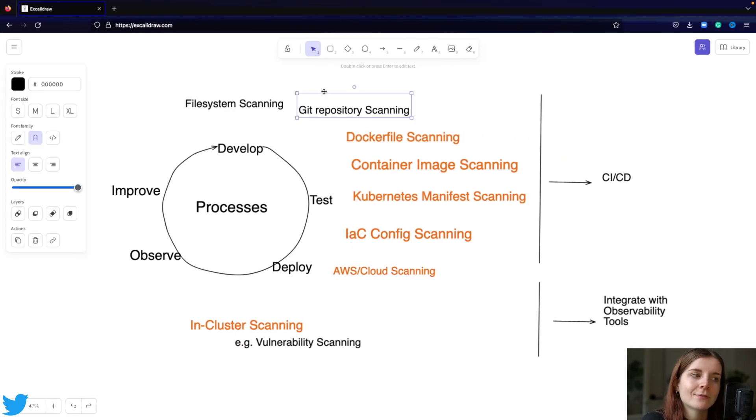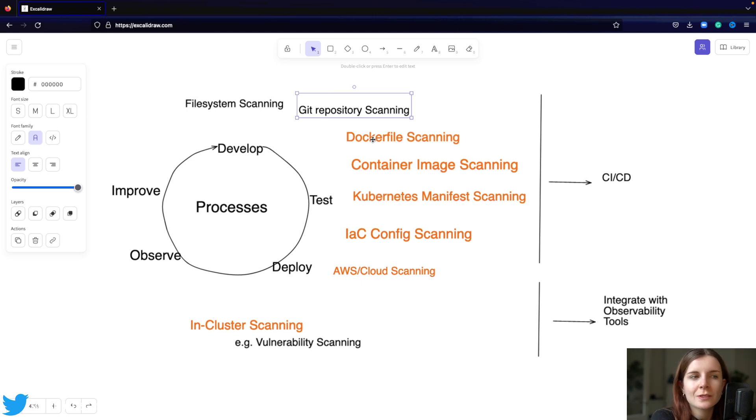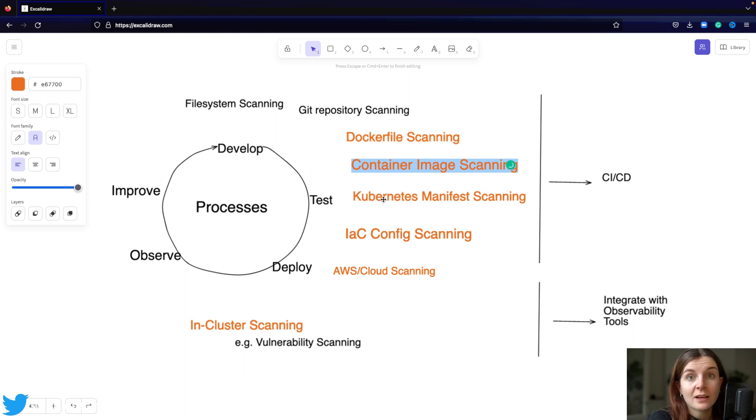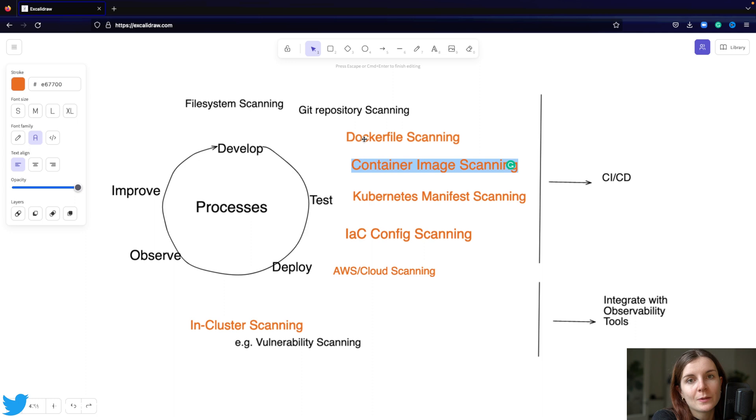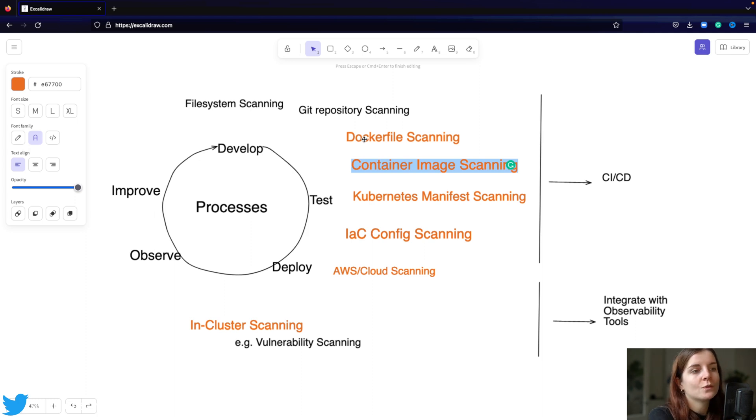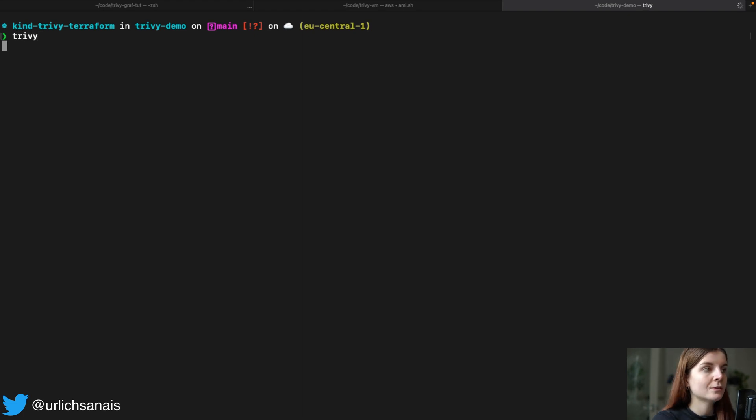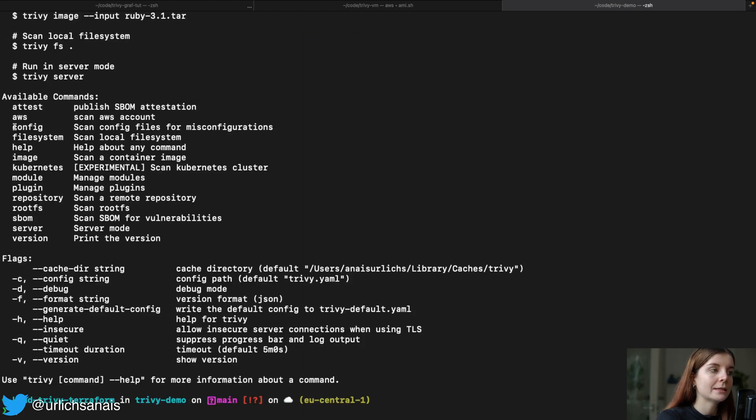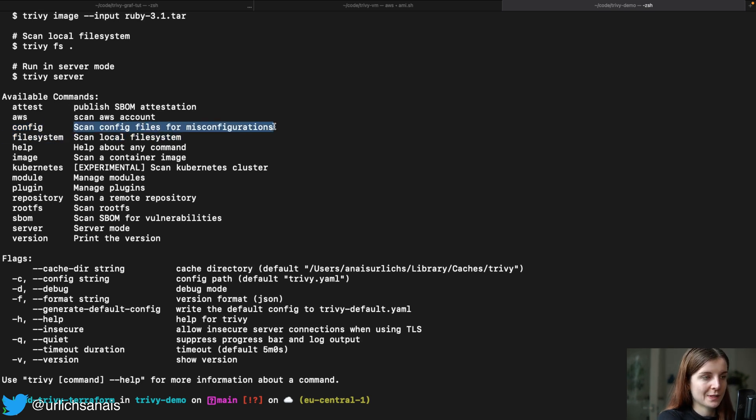And then, once we have developed our application, we can check our Dockerfile for security issues, for misconfigurations, container images for misconfigurations, like just shown. For example, the base container image that we're using. If we're using somebody else's base container image, it could likely happen that there are already misconfigurations that we might not want to reuse in our container image. So once you have the Trivy CLI installed, you can find the commands through Trivy and then you will see a list of commands. And here is the Trivy config command for misconfiguration scans.